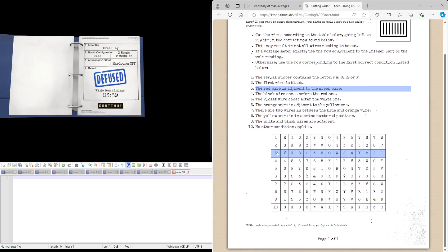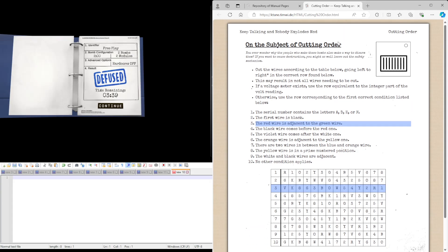And then just go from left to right. Apart from in this one specific case. So, hopefully cutting order makes a bit more sense now. And I'll see you guys in the next tutorial.